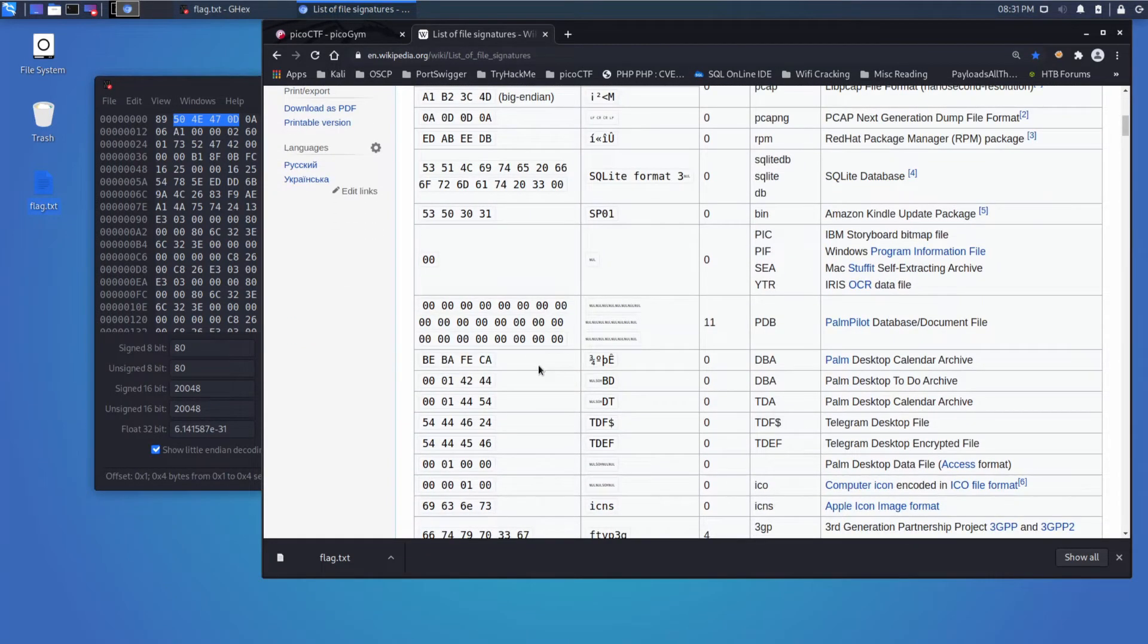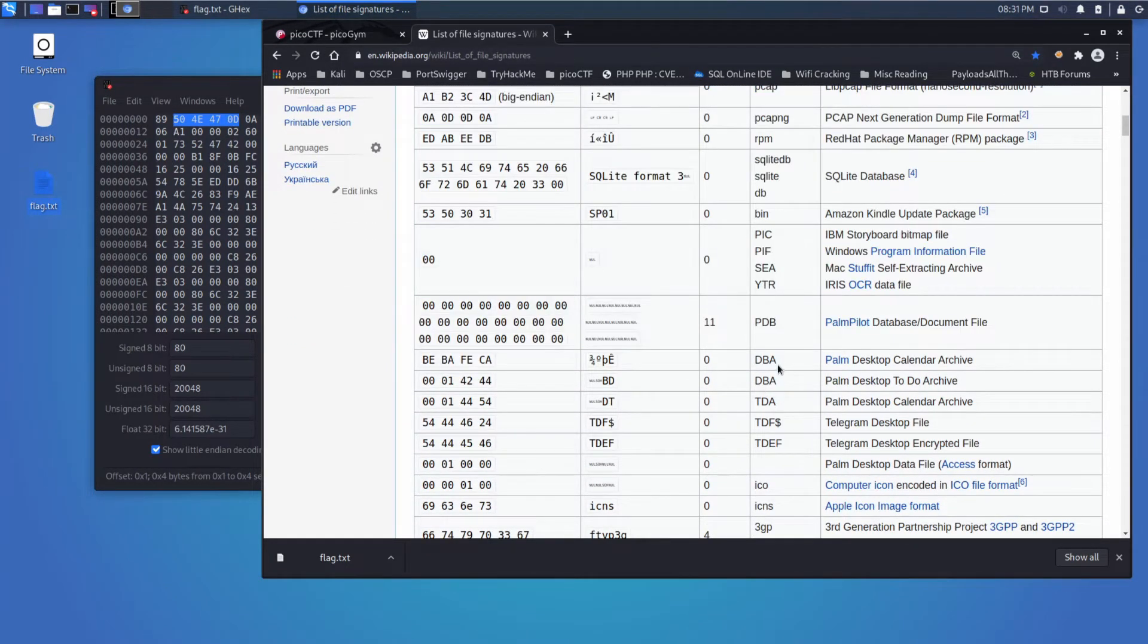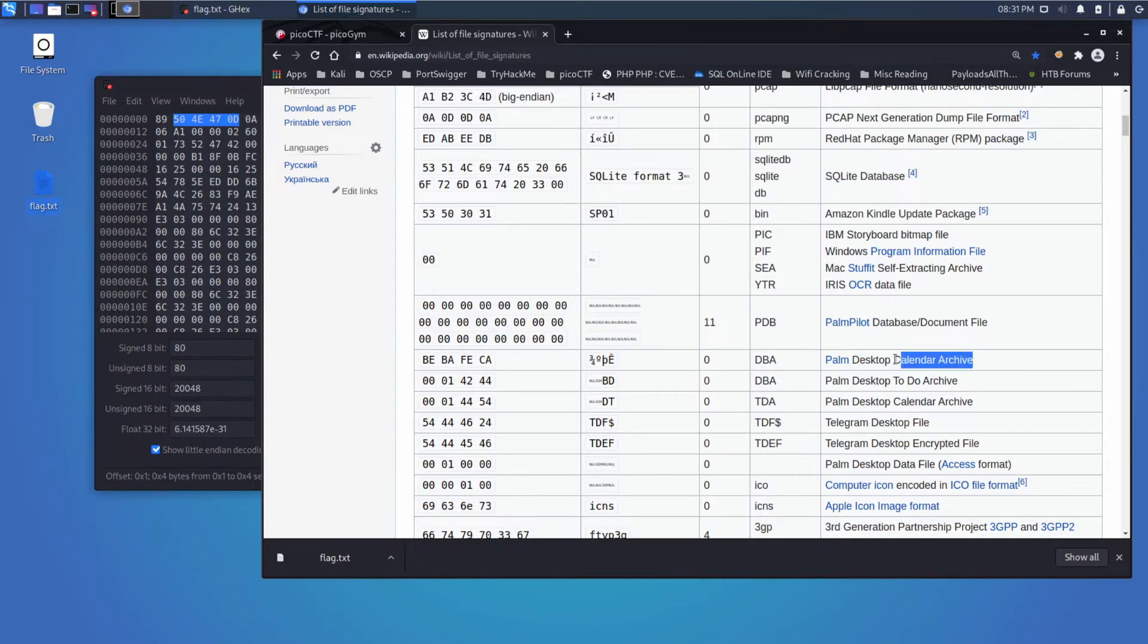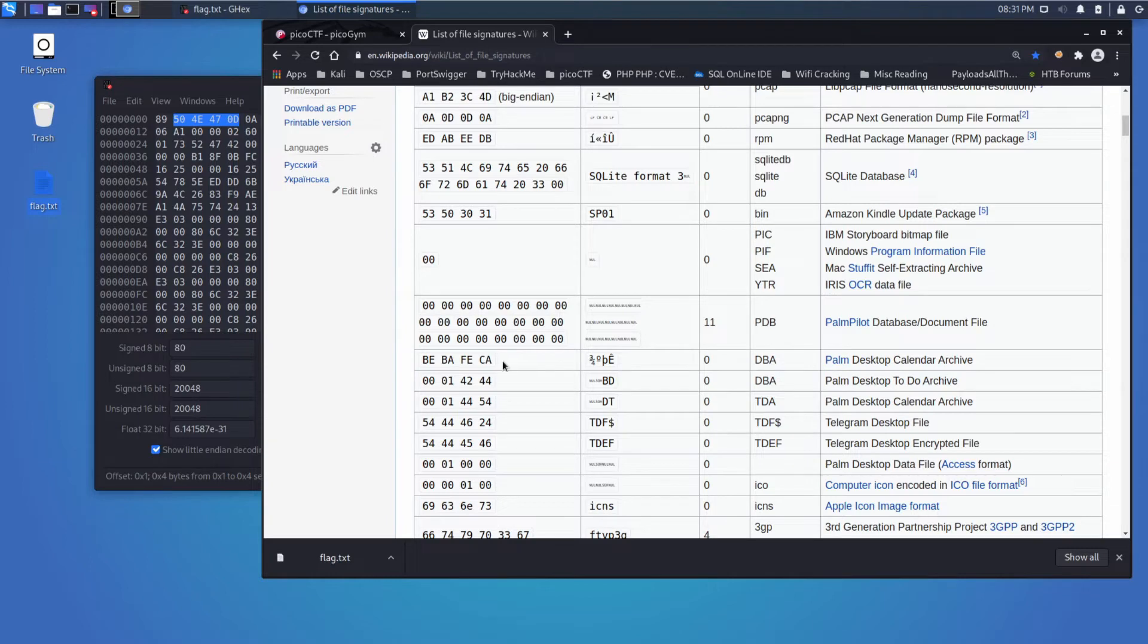So as an example, quickly, if you wanted to make a DBA file, this palm desktop calendar archive, the first four bytes would have to be BE-BA-FE-CA.